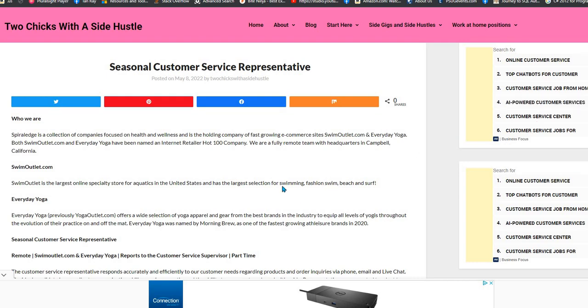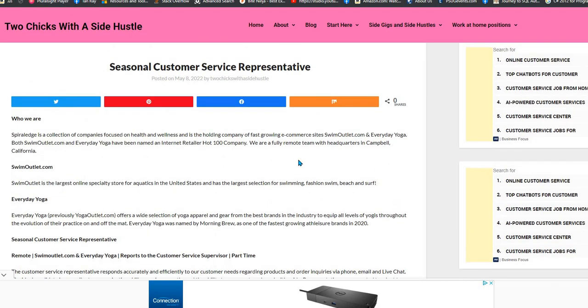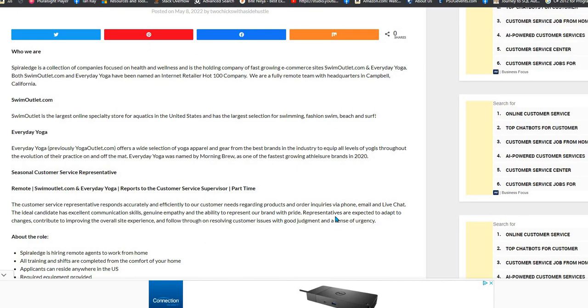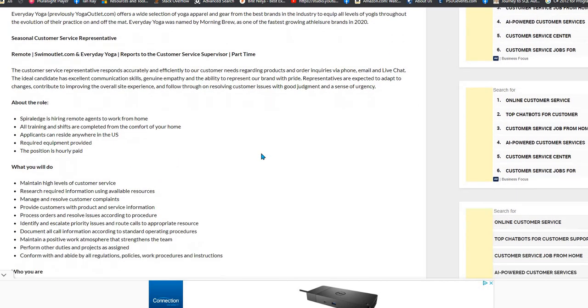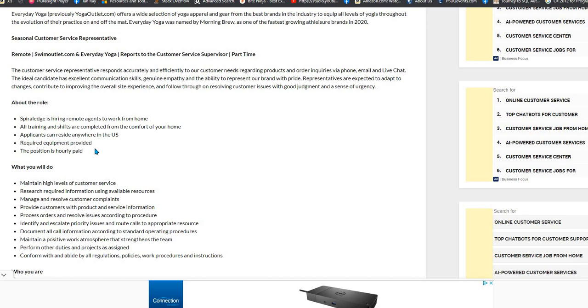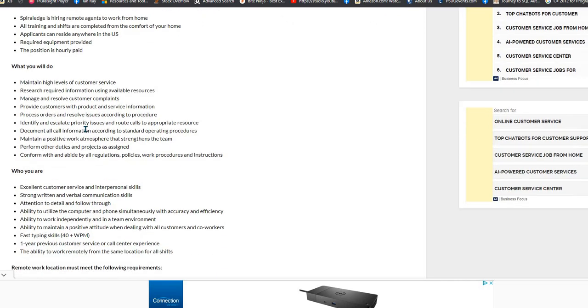You'll respond accurately to customer needs regardless of products order inquiries and you'll be doing this via phone, email, and live chat. All training shifts and shifts are completed from the comforts of your own home, of course. You will need to reside in the U.S. Required equipment is provided. This is an hourly paid position.